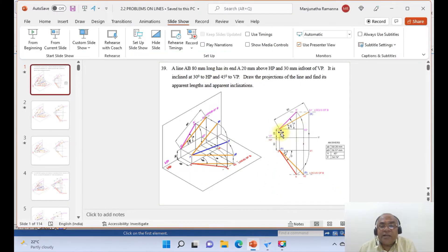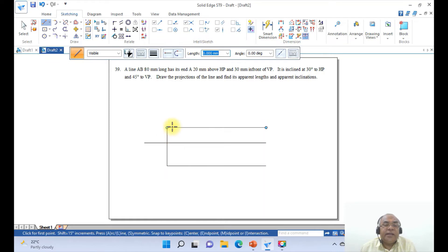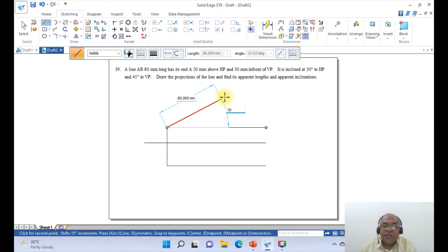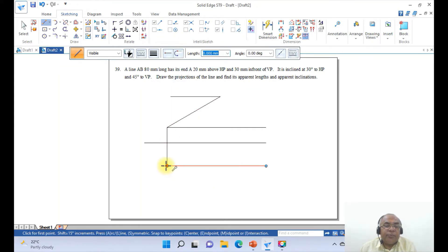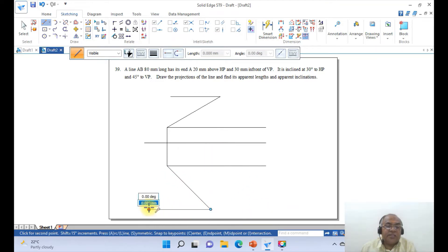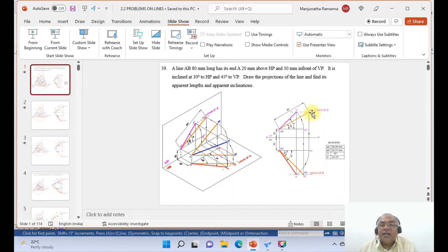Once you get this, we have these lines. Now we are going to draw the true length line of 80 mm inclined at 30 degrees and another 80 mm at 45 degrees. Go to line — since endpoint and intersection are enabled, take the length as 80 mm and the angle as 30 degrees with respect to horizontal (counterclockwise is positive). Draw the locus line here. Similarly, take the line, take the endpoint, and draw 80 mm at minus 45 degrees (clockwise direction). Draw this line and this locus line.